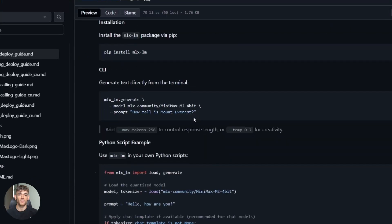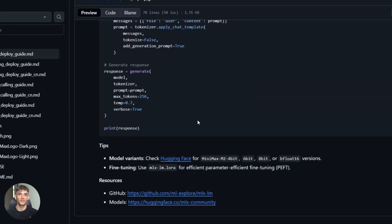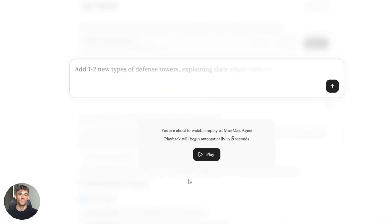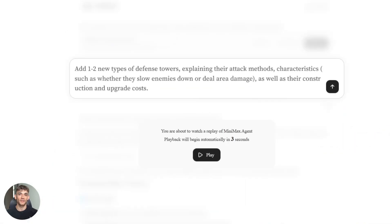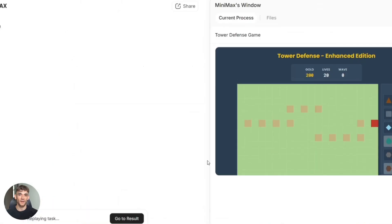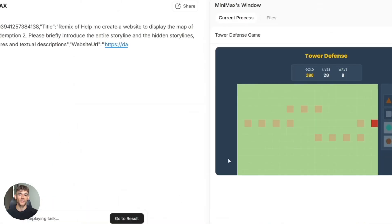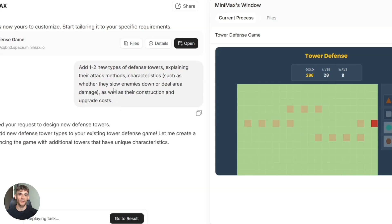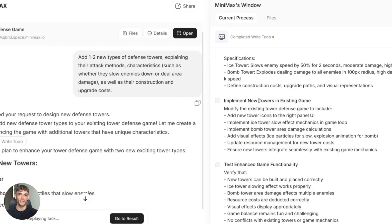Here's something most people miss. The real power comes when you connect M2 to your systems, your database, your CRM, your website, your tools. That's when it becomes a real agent.